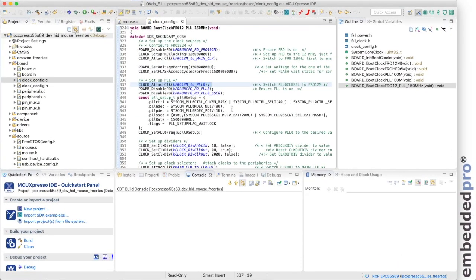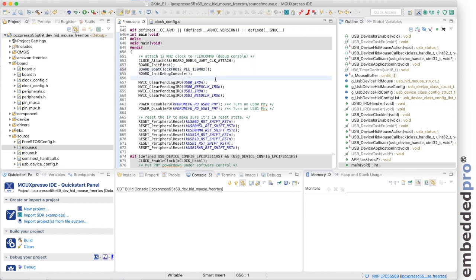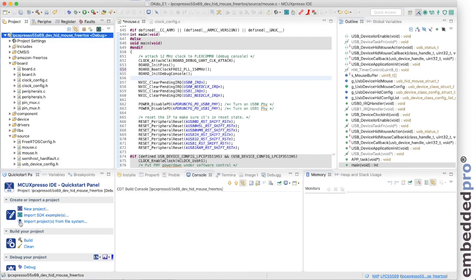The final thing that I need to do is just call the function that we created from the main. This is in mouse.c. Here we are at main. And in this function call here, I'm just going to call the function that we created. That's all we need to do. Let's select the project and build it.